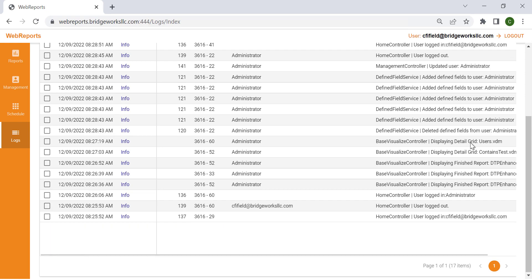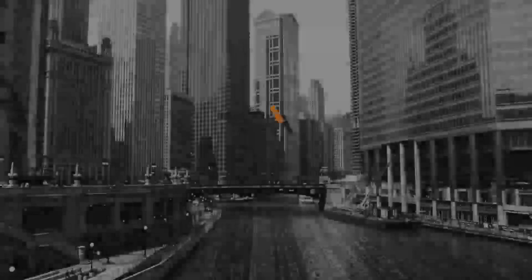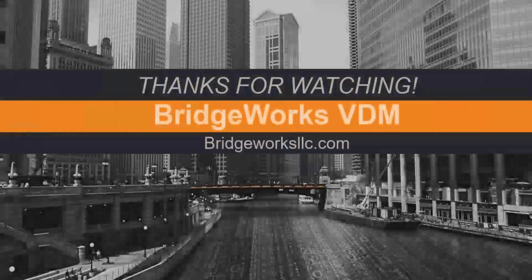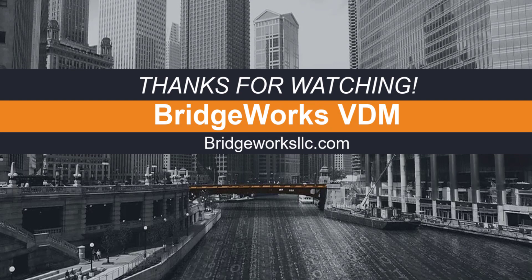For more information on BDM or WebReports, check the links in the description. Thank you!